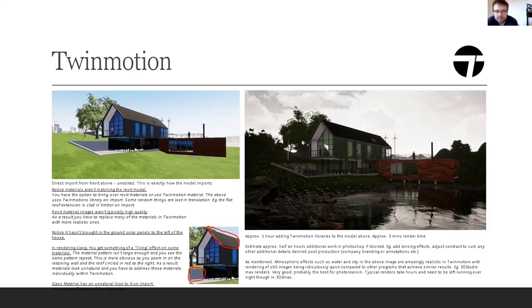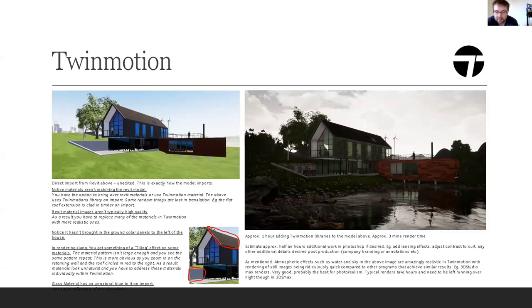The image on the right is the final render from Twinmotion. That took approximately one hour adding the 3D library content — or 'entourage' if you prefer — and approximately 30 seconds render time on my machine, which is ridiculously quick. You get quite good results for just over an hour's work, especially when you've already got a Revit model ready to go, whether at concept stage in SketchUp or further along in Revit.